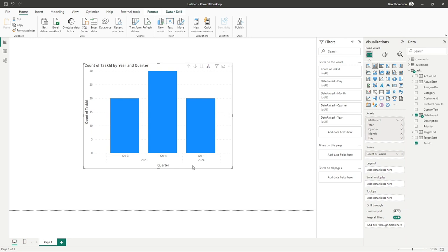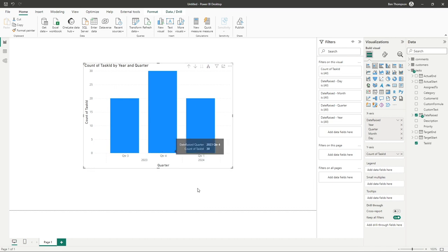And you can now see we've got our quarters grouped by year, which gives it a lot more valuable insight, because we can see quarter three and four actually belong to 2023 rather than quarter one was in 2024.